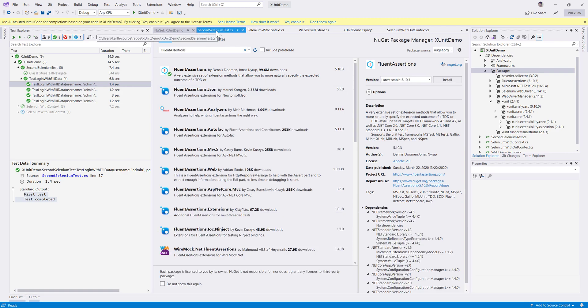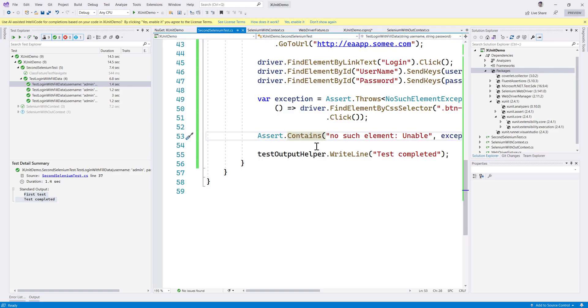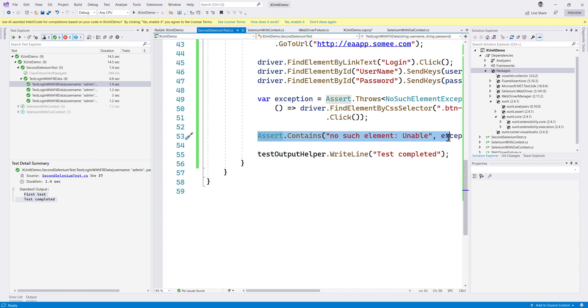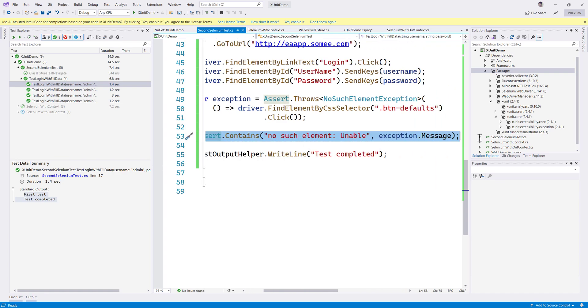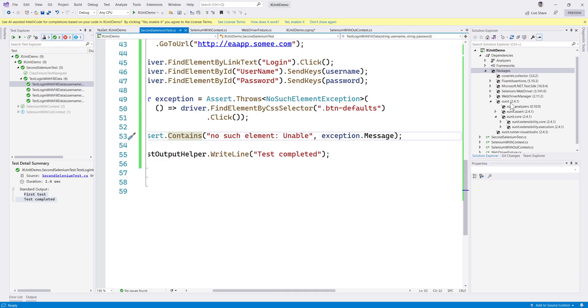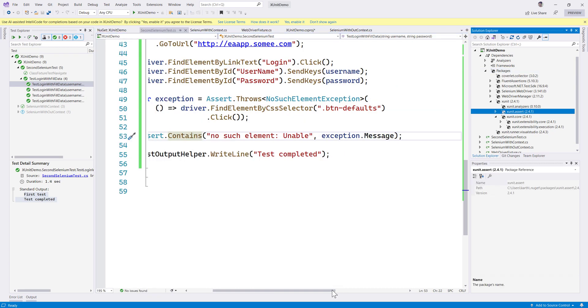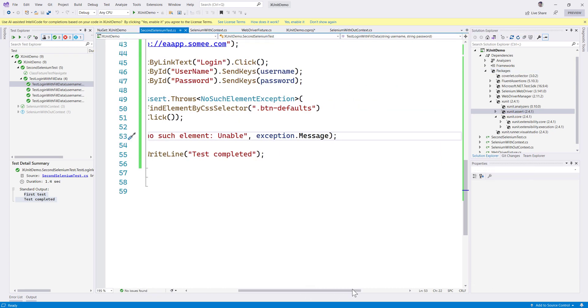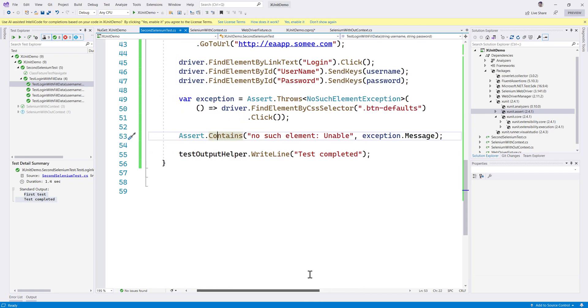Once I go back here, you can see there is something like assert.contains. Instead of writing in this fashion, we could write in a better way. So what is that better way that we're talking about?